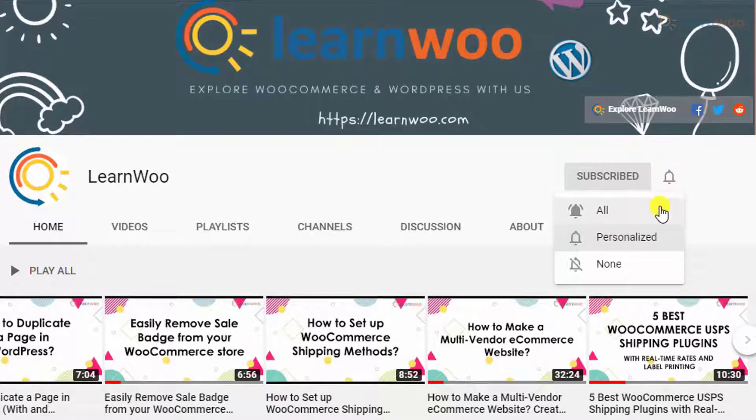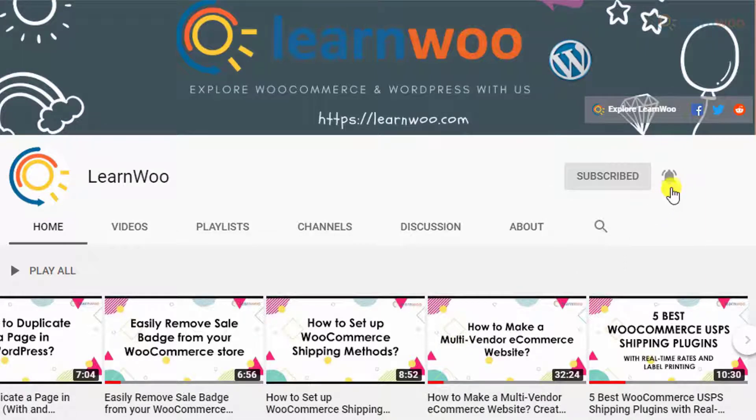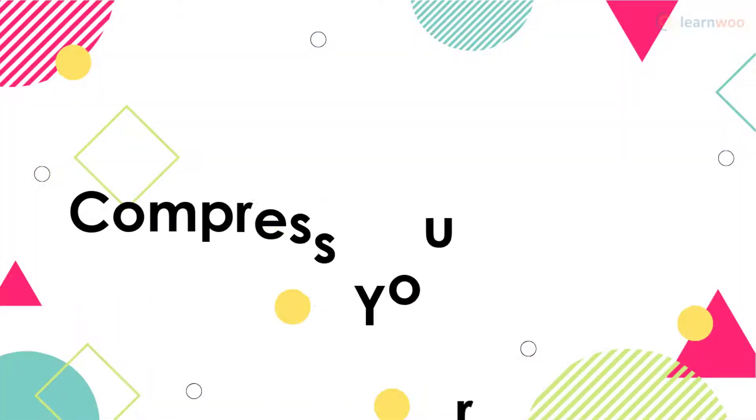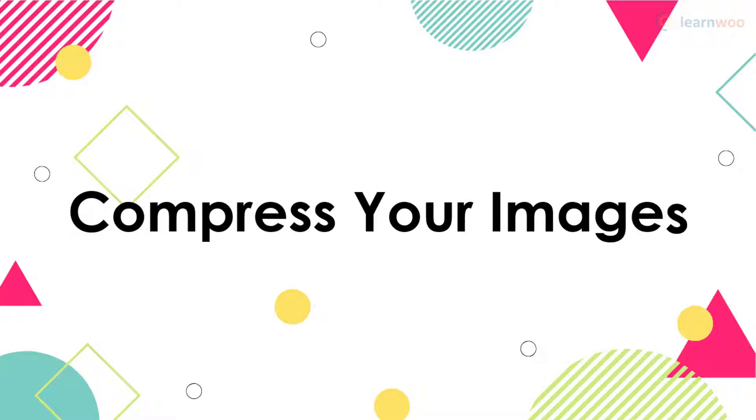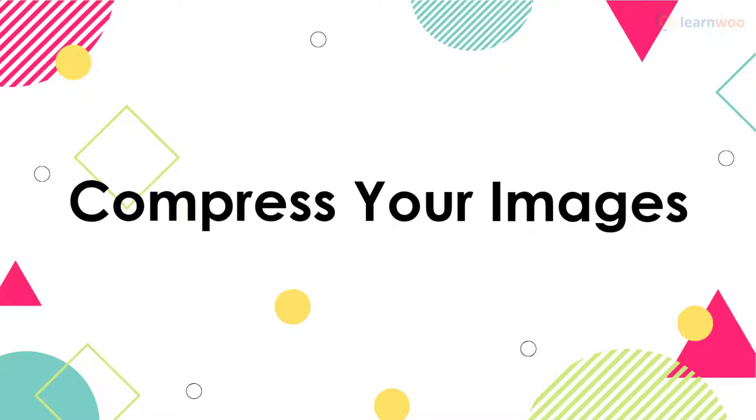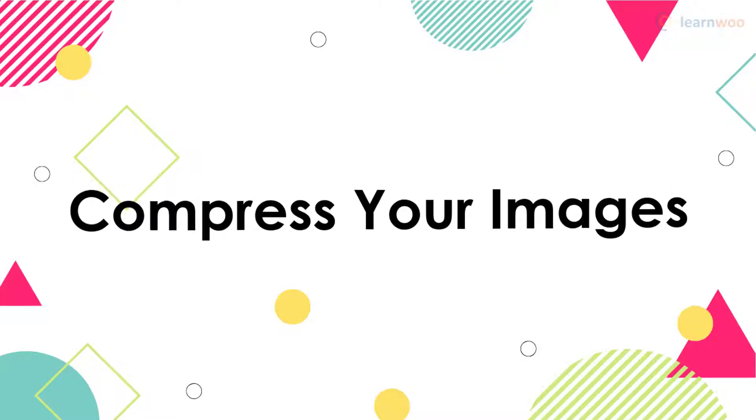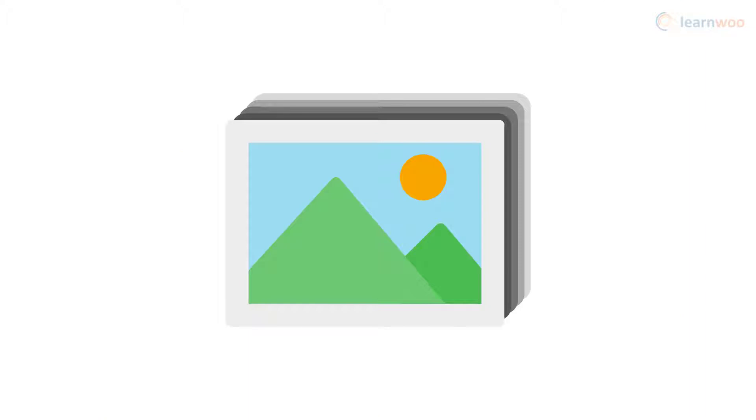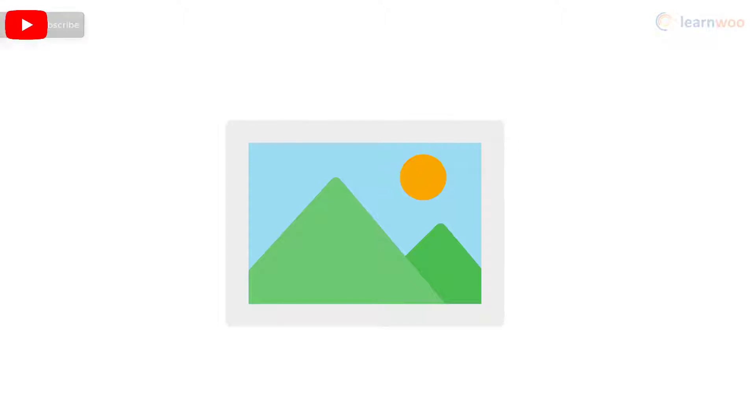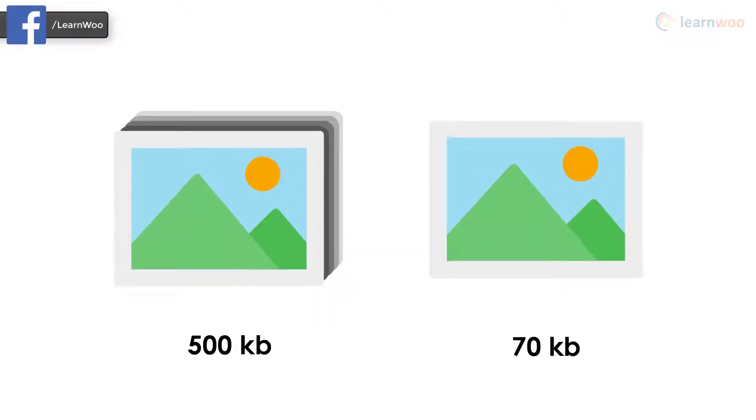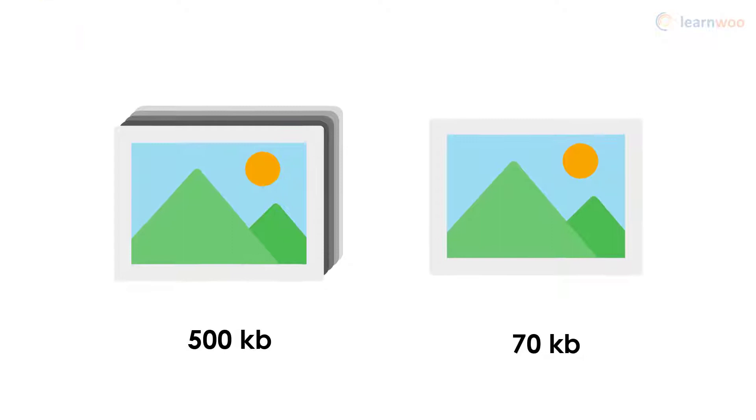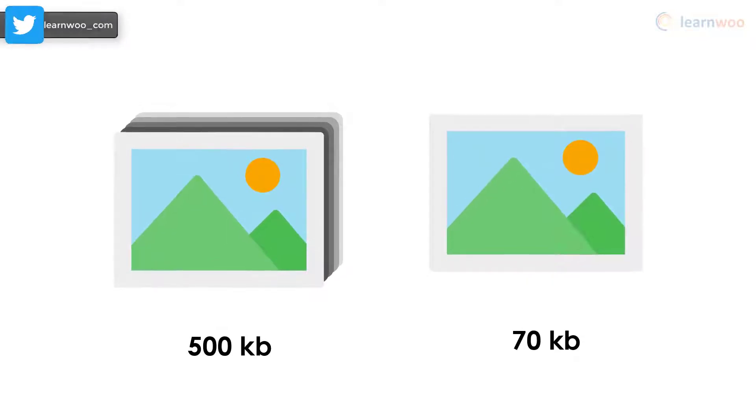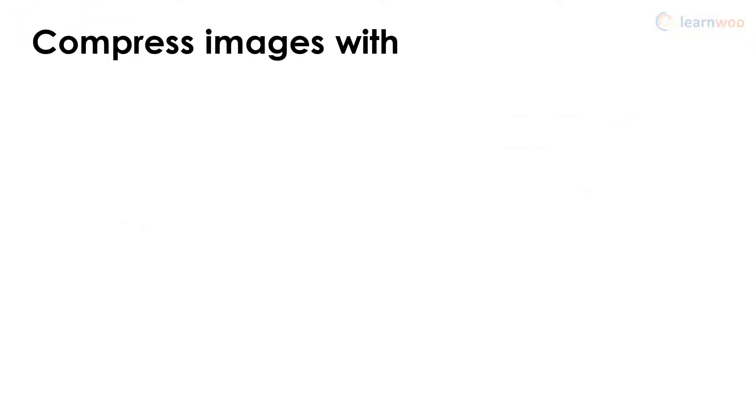Image compressors remove unnecessary information from an image, like camera details, metadata, embedded thumbnails, and color profiles. This way they decrease the file size without affecting its quality.